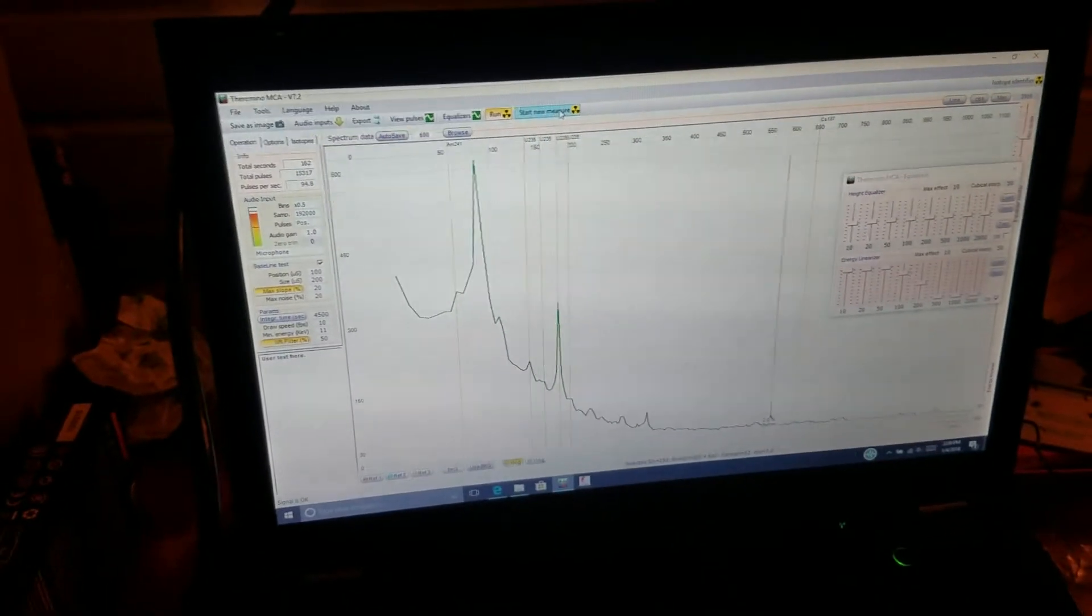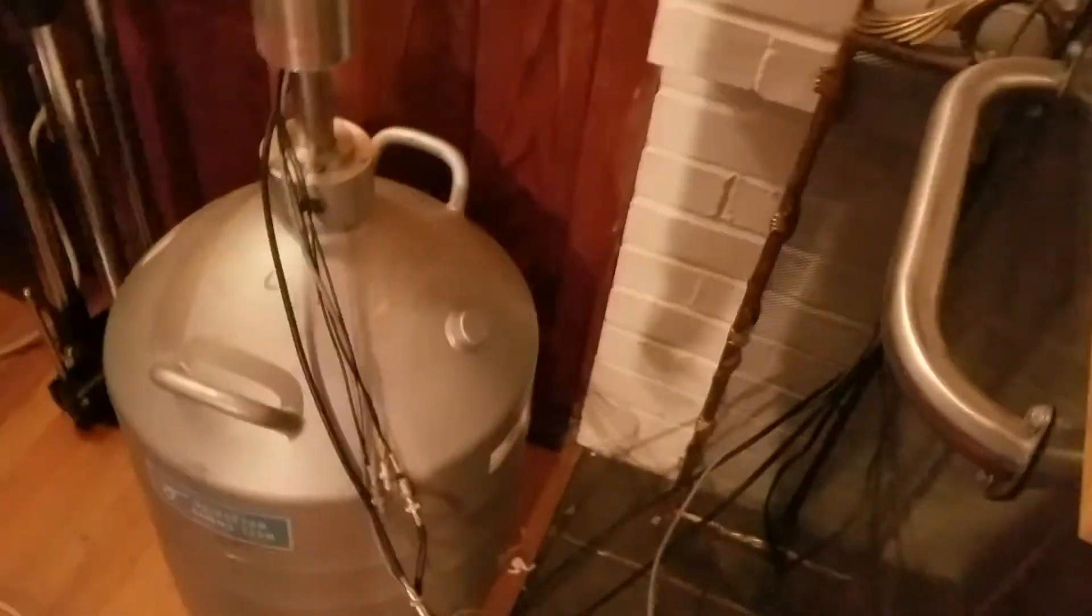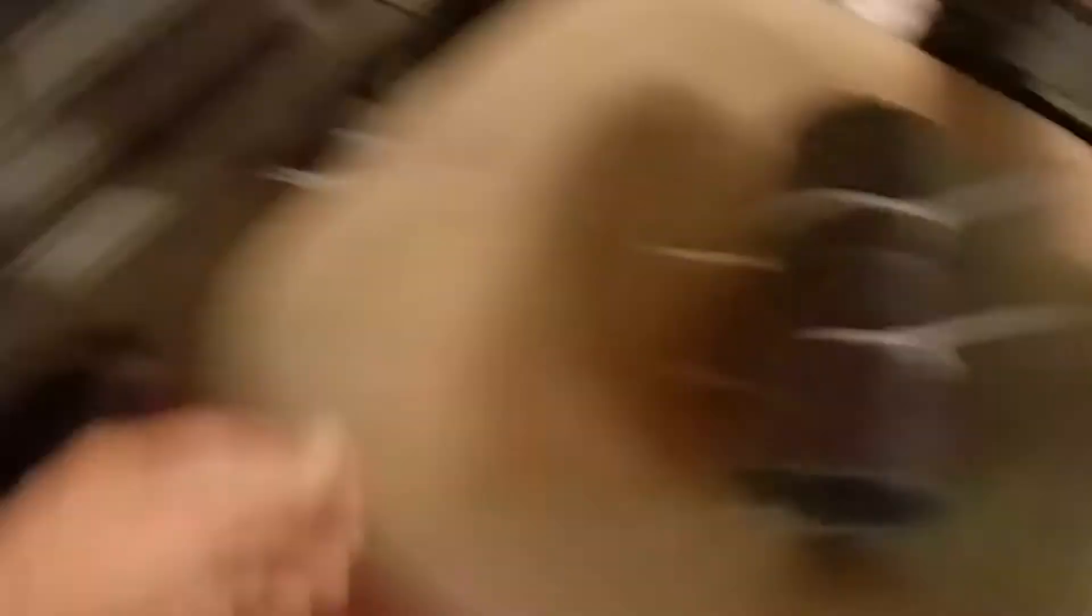Anyway, so let's take a quick spectrum and see what kind of resolving power we have. Actually before I do that, I'm going to just pop some lead on.